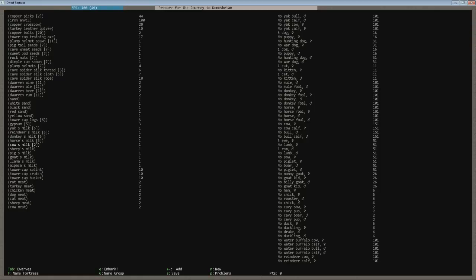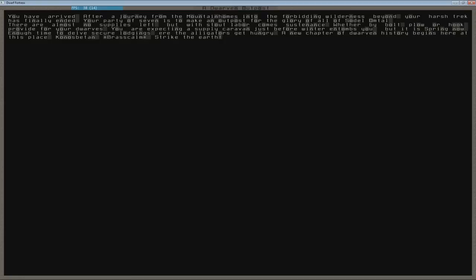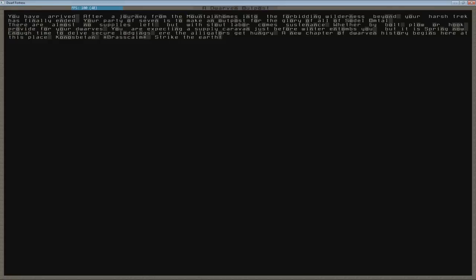You have arrived. After a journey from the mountain homes into the forbidding wilderness beyond. Your harsh trek has finally ended. Your party of seven is to make an outpost for the glory of all of Saddle Tall. There is almost no supplies left, but with stout labor comes sustenance. Whether it be by bolt, plow, or hook. Provide for your dwarves. You are expecting a supply caravan just before winter entombs you. But it is spring now. Enough time to delve into secure lodgings. And there are alligators get hungry. Nice. Their new chapter in dwarven history begins here at this place. Nobsen Rest calm. Strike the earth. Good. Let's go.